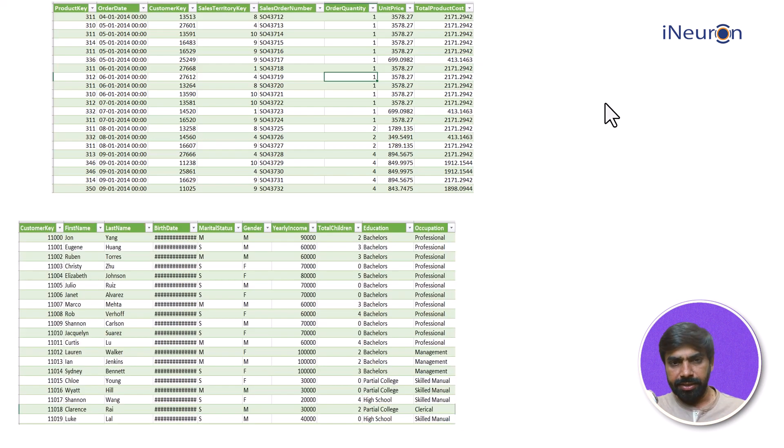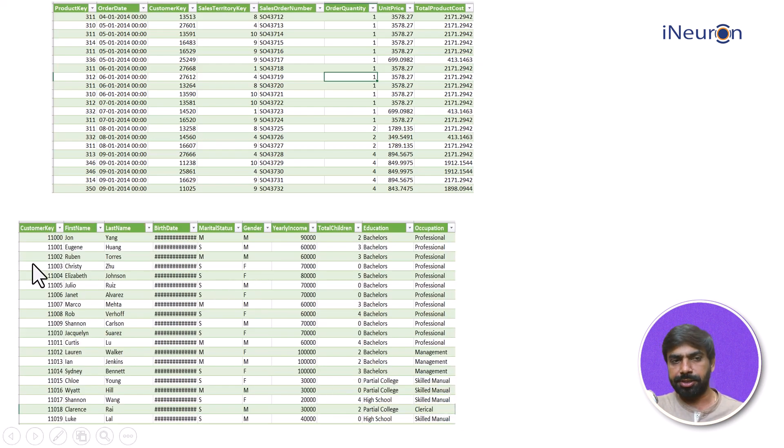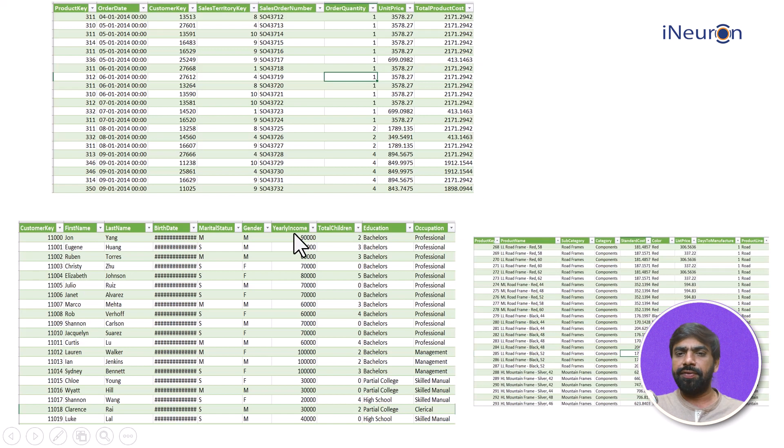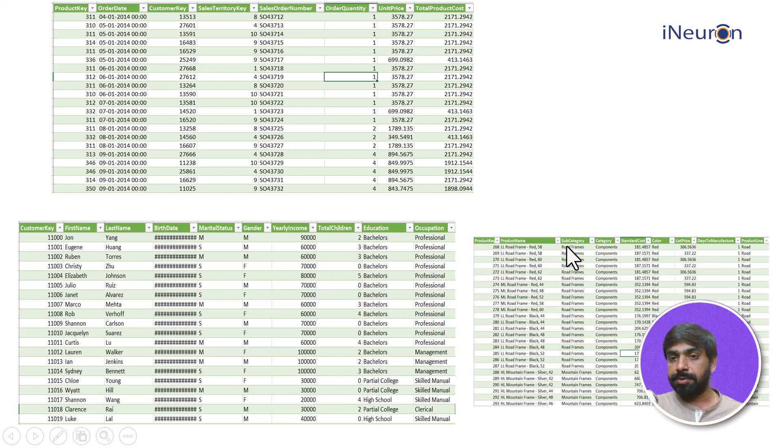There is another table which talks about customers - customer first name, last name, birth date, marital status, gender, yearly income and so on. Then we have another table which consists of product information - the product key, product name, subcategory, category, subcost and whatnot.